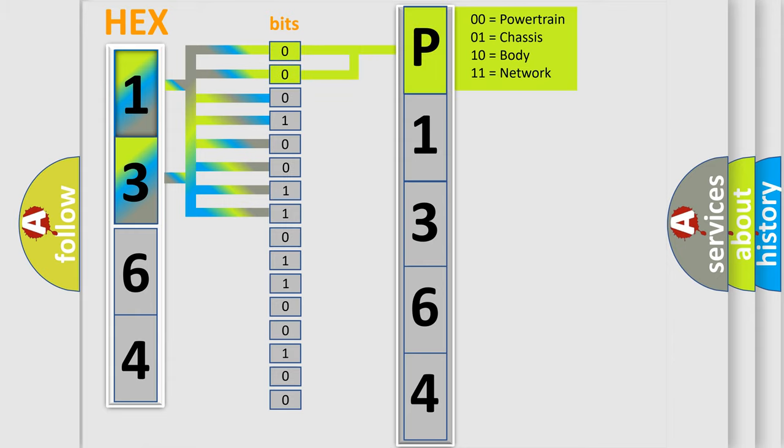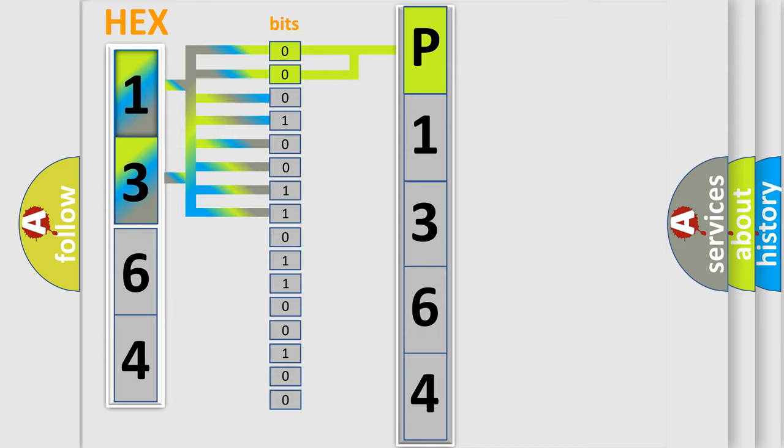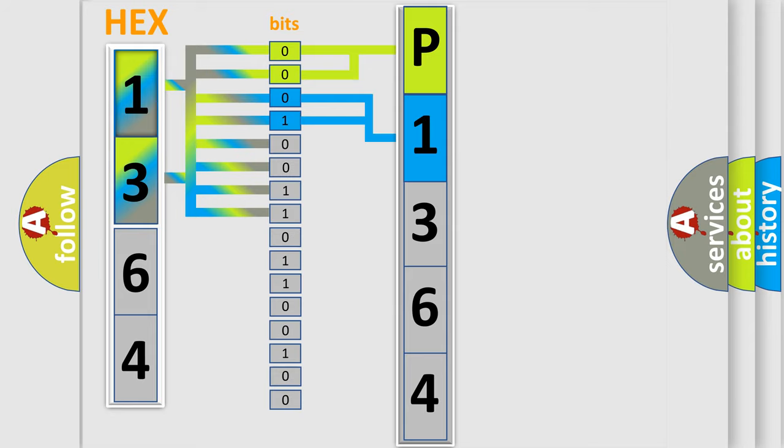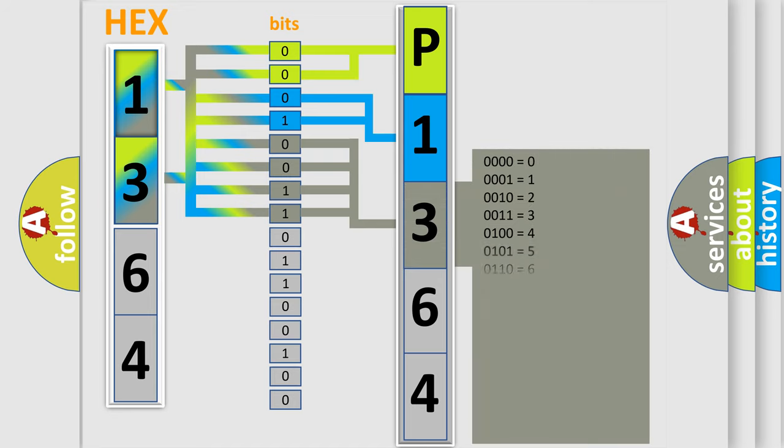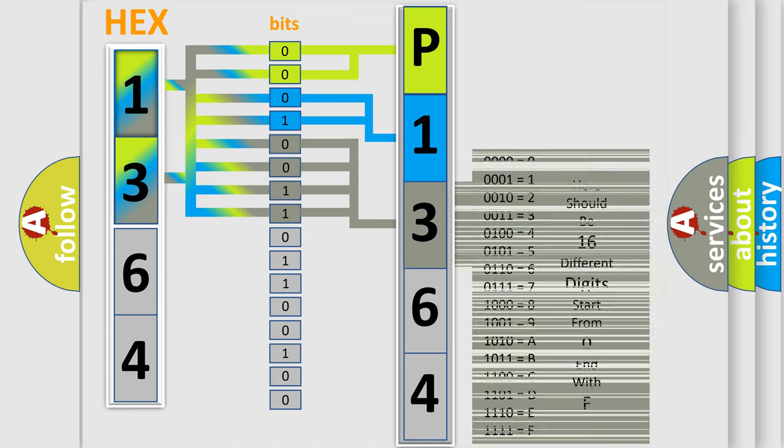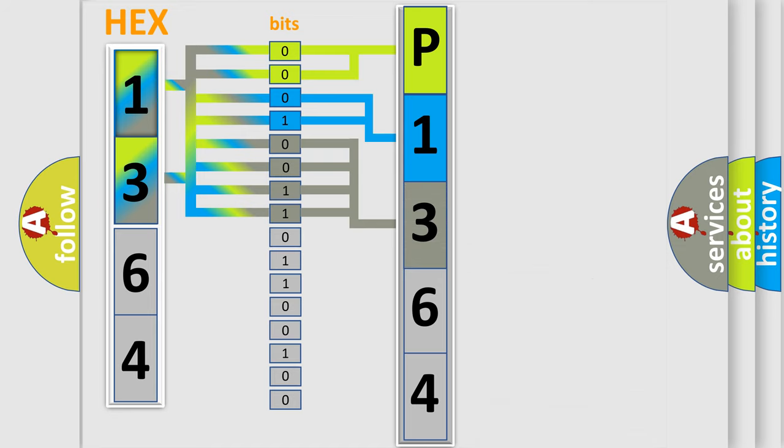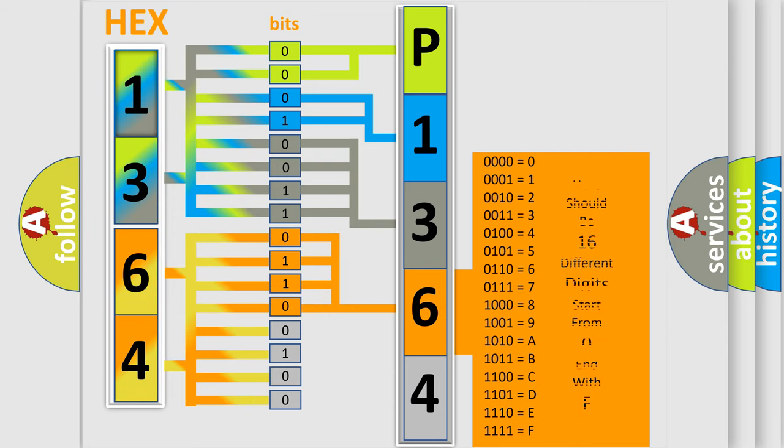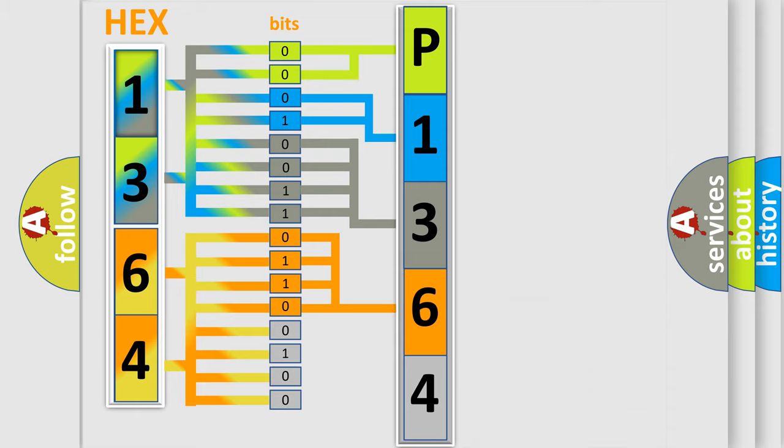By combining the first two bits, the basic character of the error code is expressed. The next two bits determine the second character. The last bit styles of the first byte define the third character of the code. The second byte is composed of a combination of eight bits. The first four bits determine the fourth character, and the combination of the last four bits defines the fifth character.